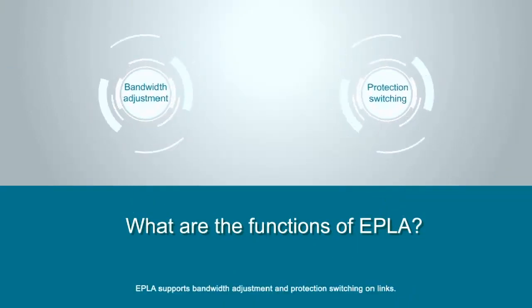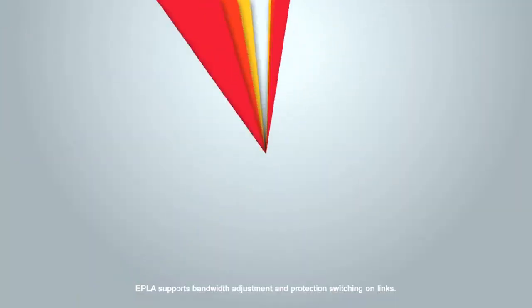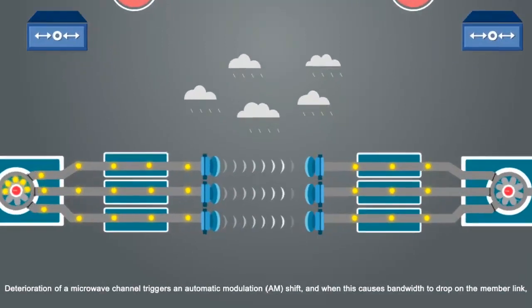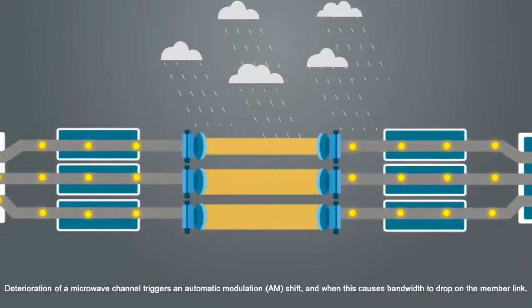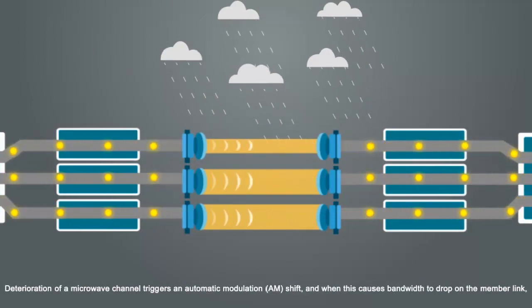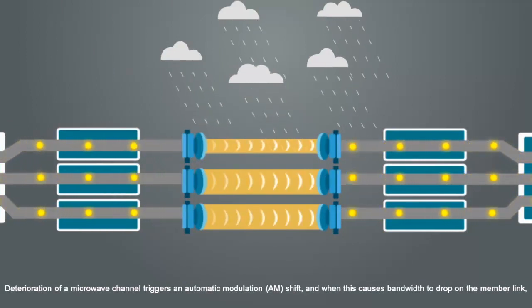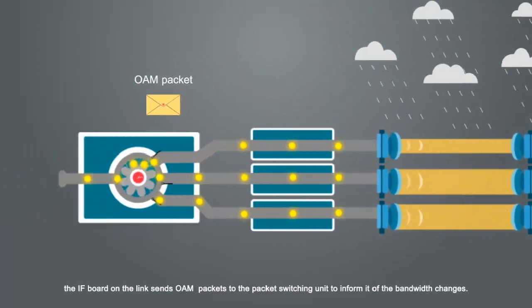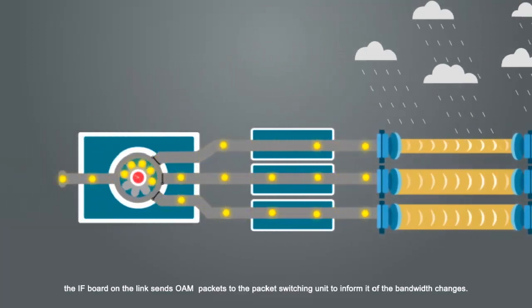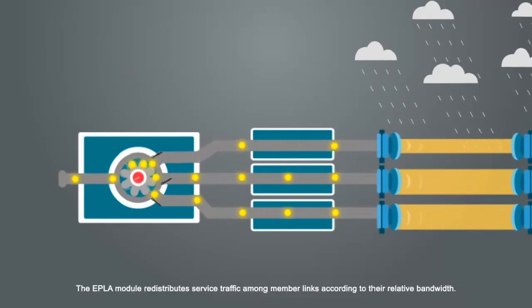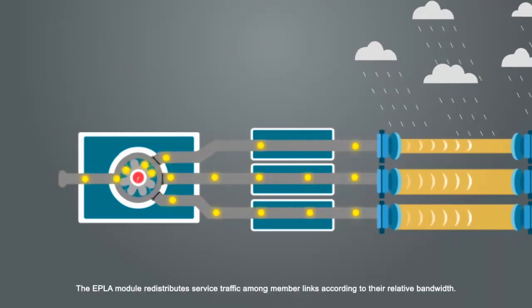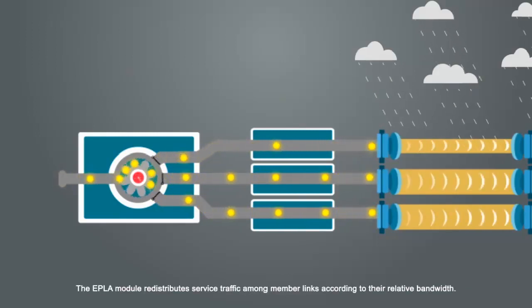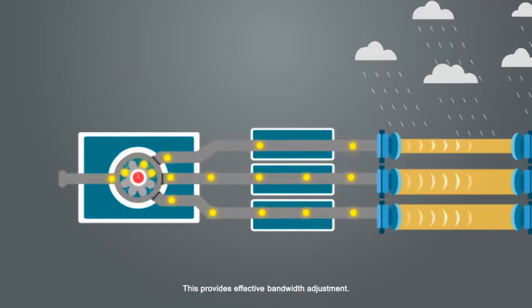EPLA supports bandwidth adjustment and protection switching on links. Deterioration of a microwave channel triggers an automatic modulation, AM shift, and when this causes bandwidth to drop on the member link, the IF board on the link sends OAM packets to the packet switching unit to inform it of the bandwidth changes. The EPLA module redistributes service traffic among member links according to their relative bandwidth. This provides effective bandwidth adjustment.